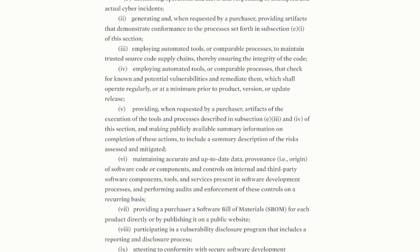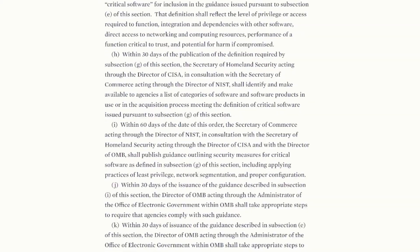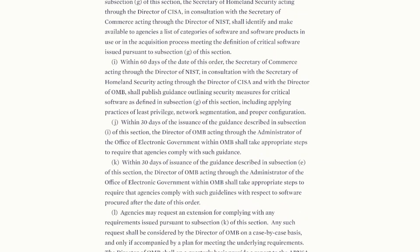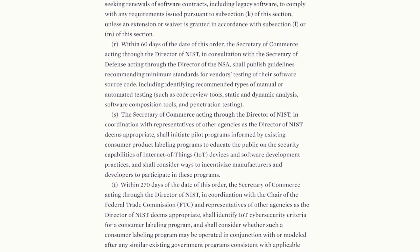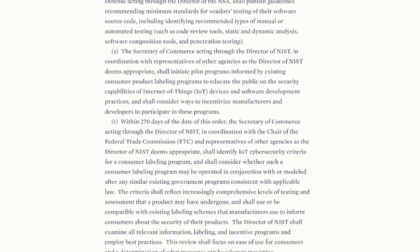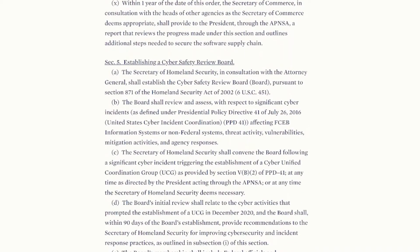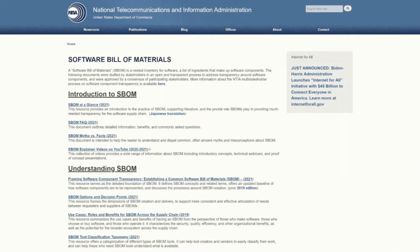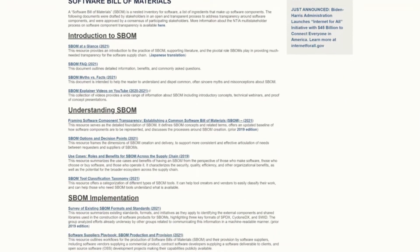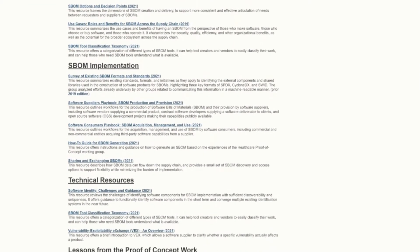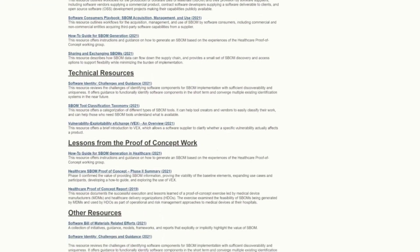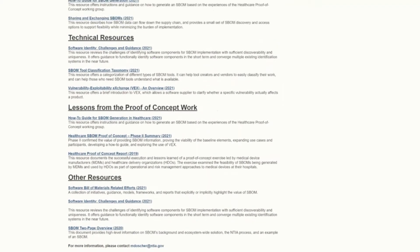Among numerous other taskings, it directed the Secretary of Commerce with the Administrator of the National Telecommunication and Information Administration, NTIA, to publish the minimum elements for a Software Bill of Materials within 60 days of the order. NTIA had been focused on these issues since 2018 when they convened an open, transparent process on software component transparency.